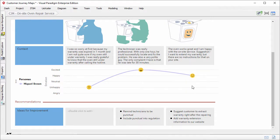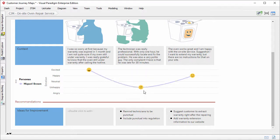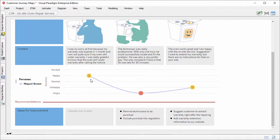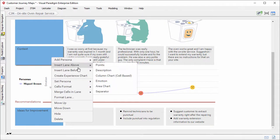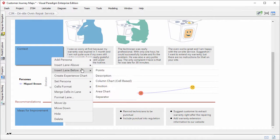You can represent customers' emotions by dragging the smiley faces up and down. To create an emotion chart, right-click on any lane, and select insert lane above or below, and then emotion.